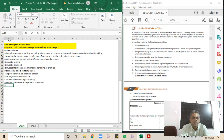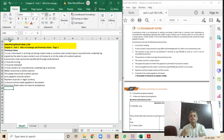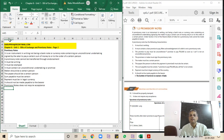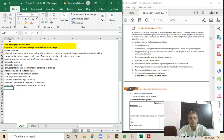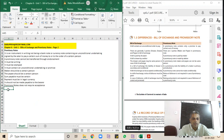A promissory note does not require acceptance, because it is an unconditional undertaking given by the maker to pay a certain sum of money to the payee at the due date. A bill of exchange, on the other hand, requires an acceptance. This is a prominent difference between a bill of exchange and a promissory note. In a bill of exchange, it is an unconditional order to pay, whereas a promissory note is an unconditional promise to pay a certain sum of money.